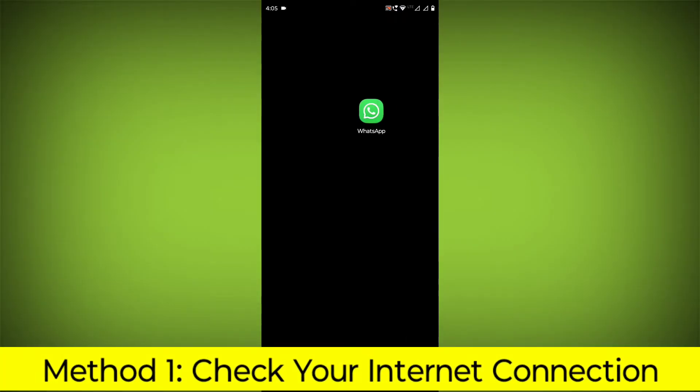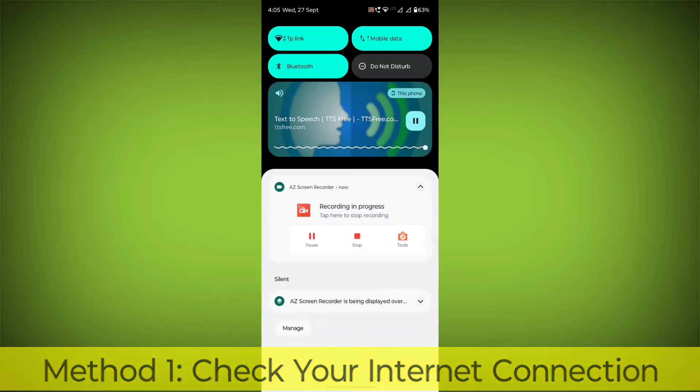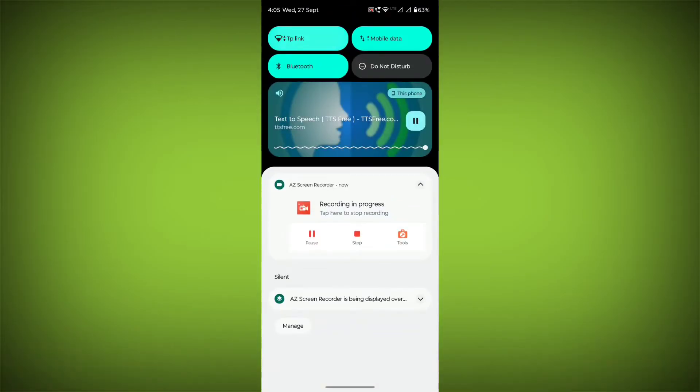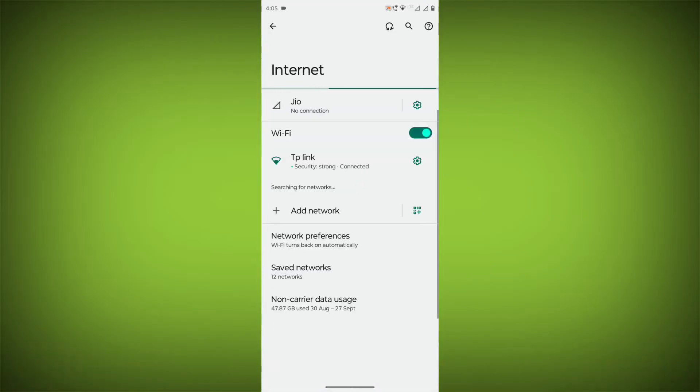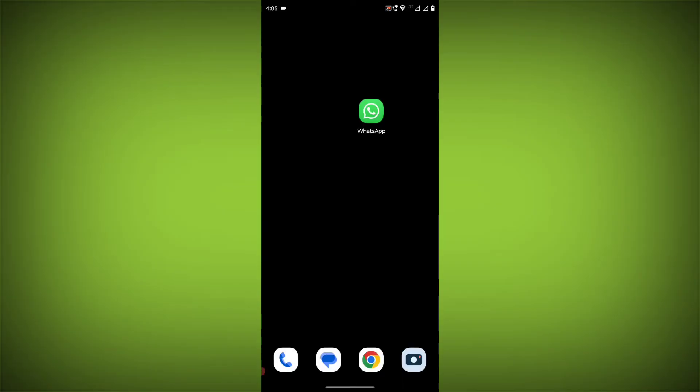Method 1: Check your internet connection. Make sure that you have a strong and stable internet connection. You can do this by trying to access other websites or apps on your device.